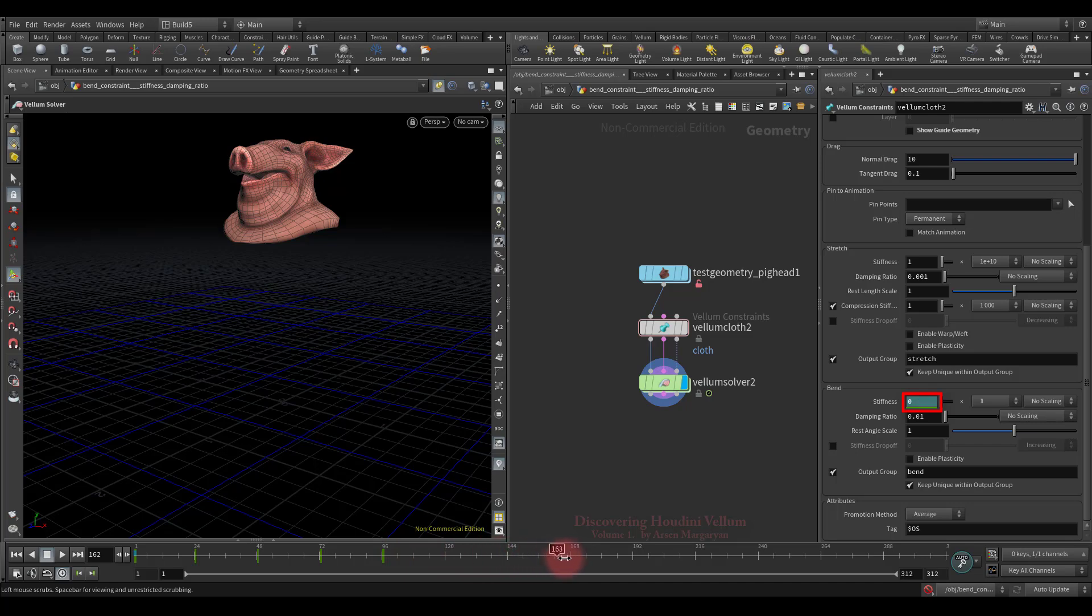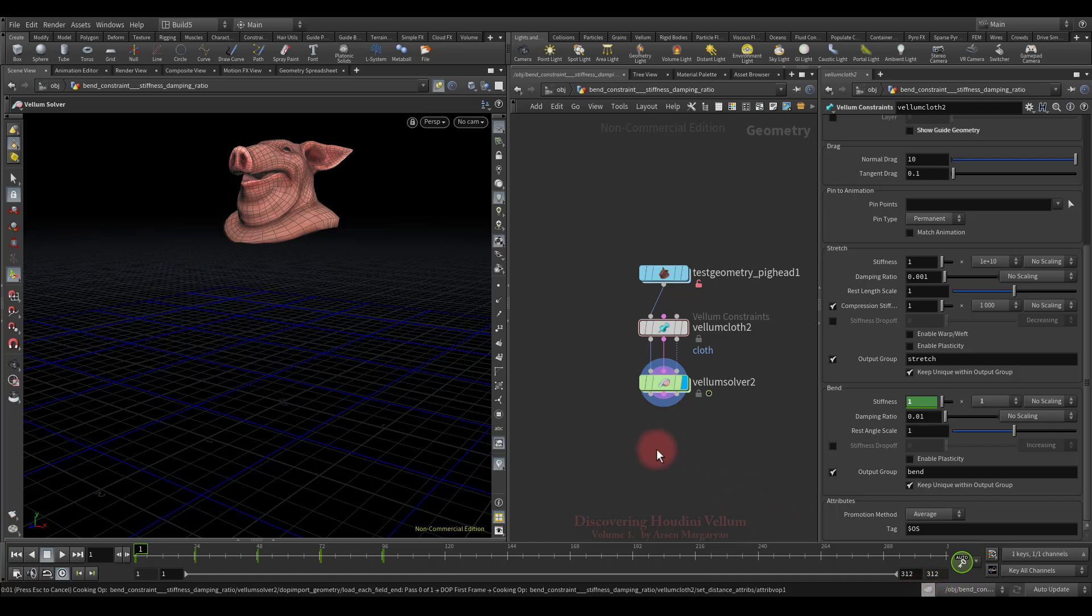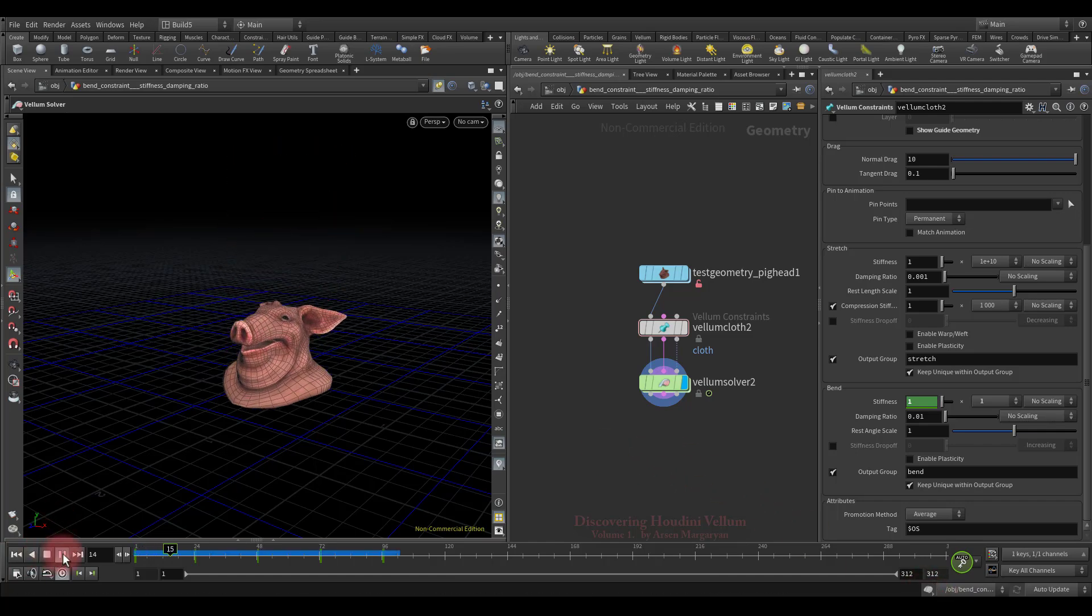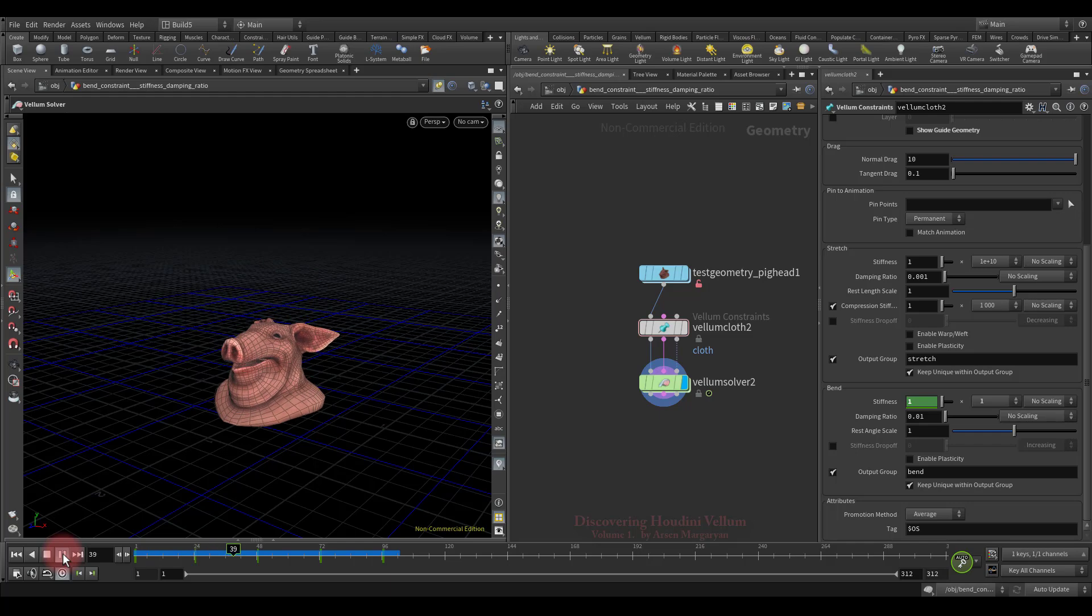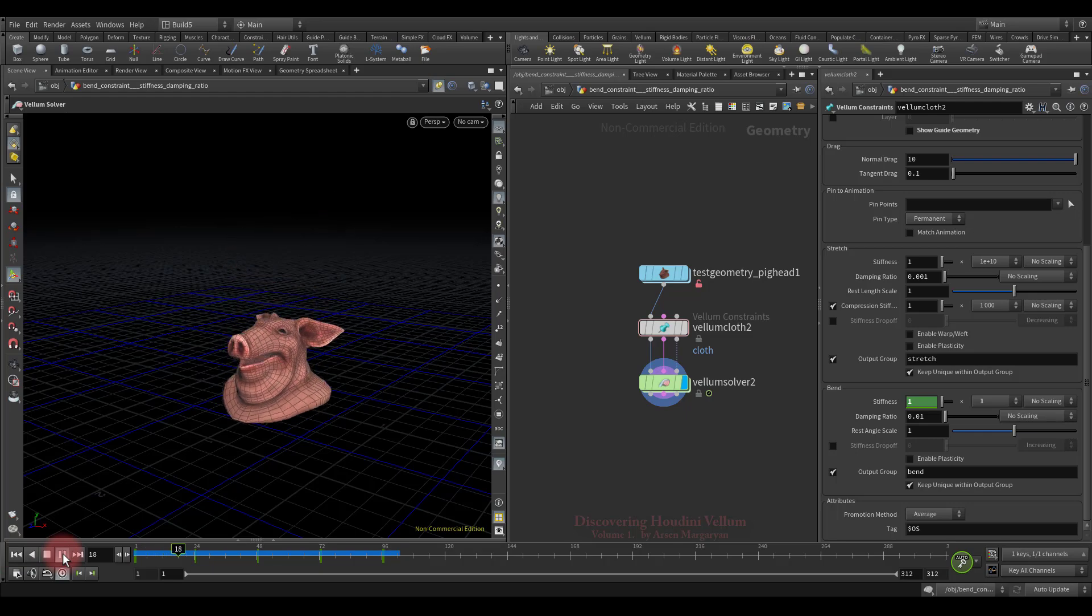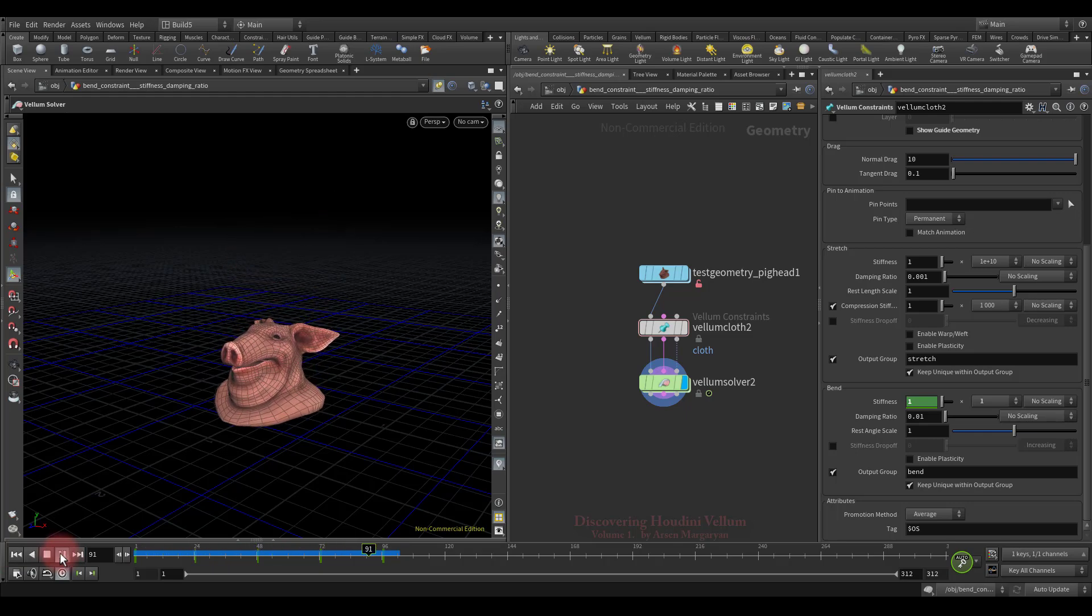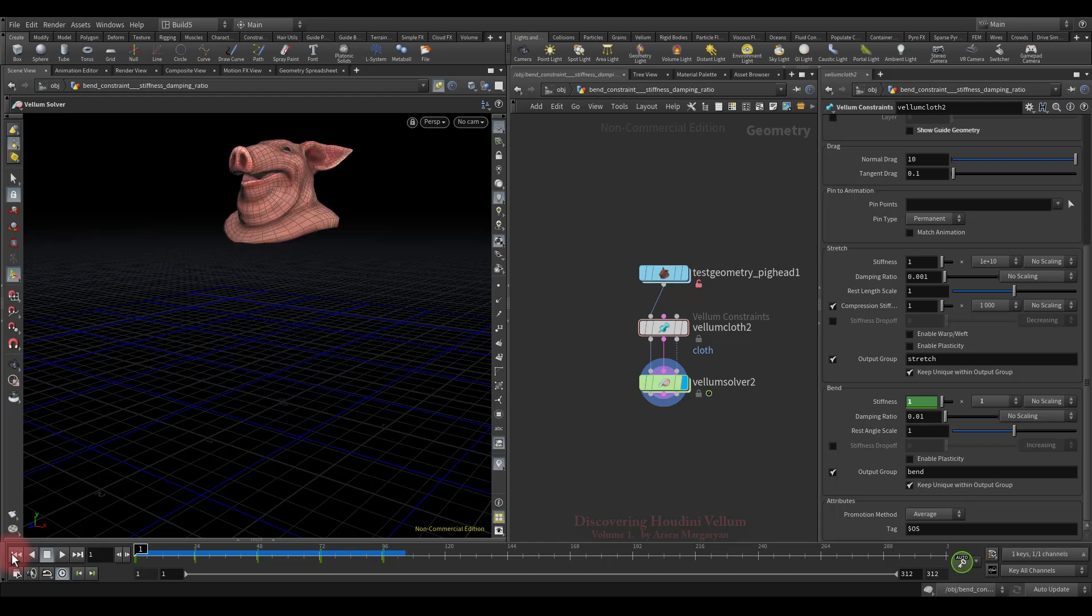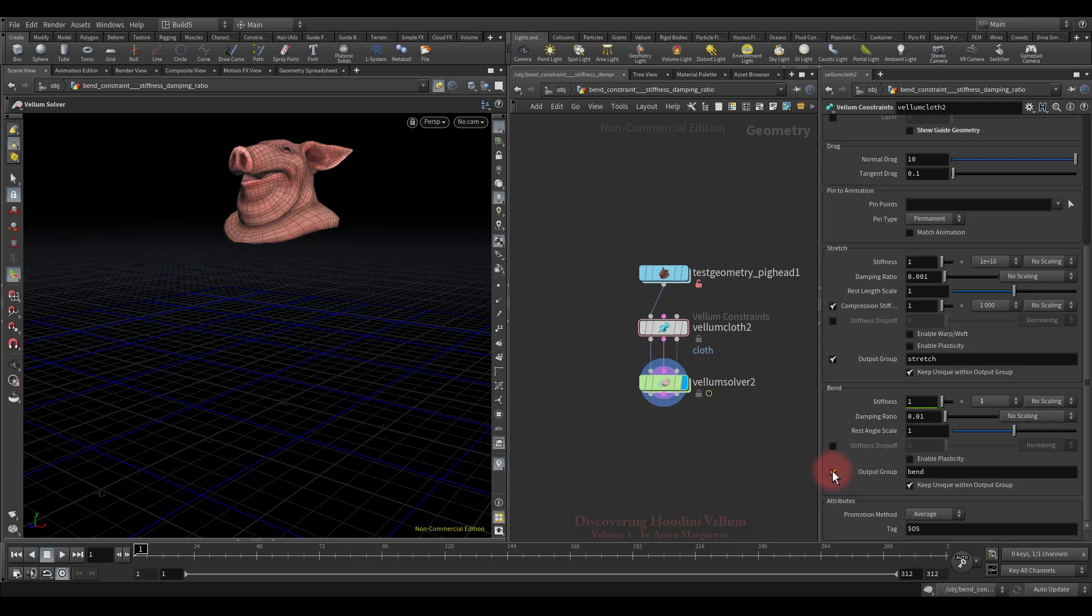Well, let's tweak the time slider and check the stiffness value. Good, now let's turn on the simulation and run it to see what we get. As you can see, nothing happened, because the vellum solver only reads the value of the constraint properties at the start frame, and throughout the simulation it does not update these properties. But we can animate this parameter inside a DOP network. So now let's remove the animation from here by holding Control+Shift and clicking on it. Then I want to draw your attention to this group. The generated bend constraints are all added to this primitive group. This is useful to edit them later with a vellum constraint property inside DOP network.